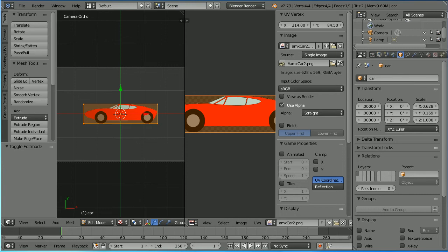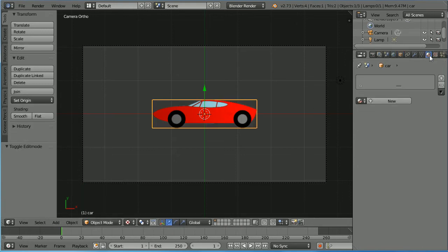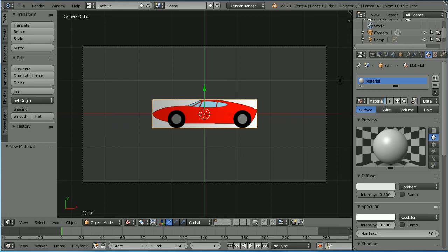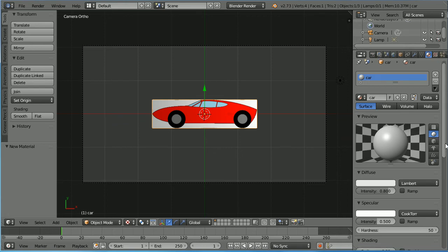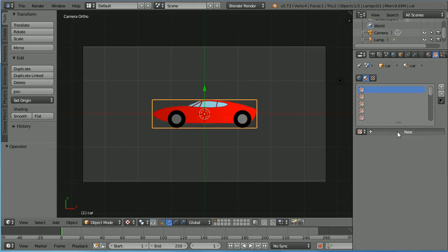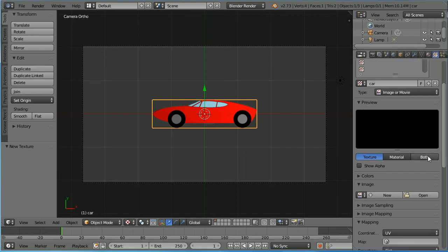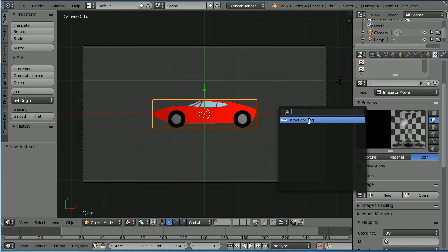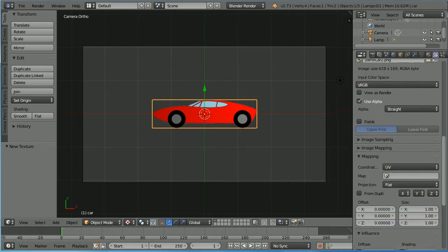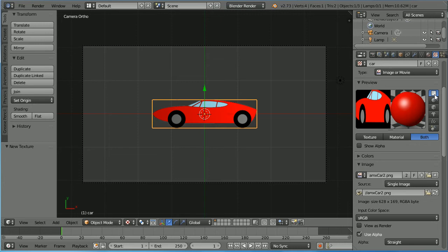Drag on the white diagonal lines to close the window, go into object mode, click the material button, click the add new material button, call the new material 'car'. It should be of type image or movie. In preview click both, click the browse image button and select the car image. Scroll down, make sure that coordinates are UV and you must tick alpha in the influence panel. Scrolling up and looking at the preview — if we click the plane it should look like that.